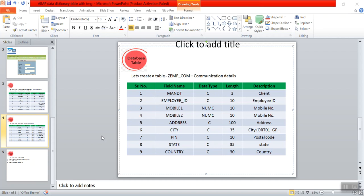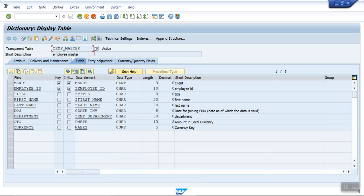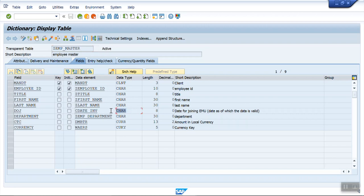In the last session we created one table called ZTMP_MASTER and we created around nine fields: employer ID, title, first name, last name, a date field, department, CTC, and currency key. The date field was incorrectly set as a character field, so I have to change it to date.